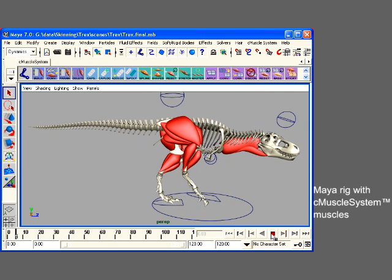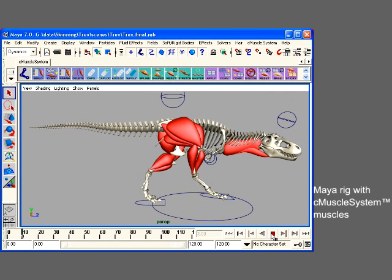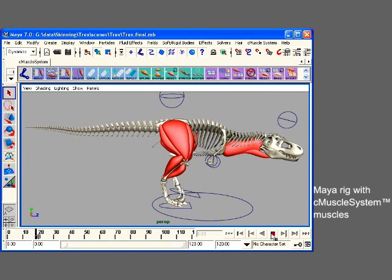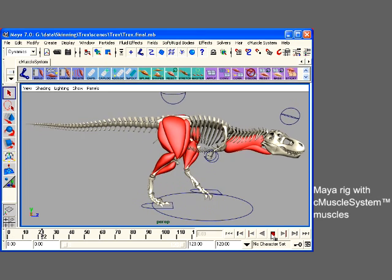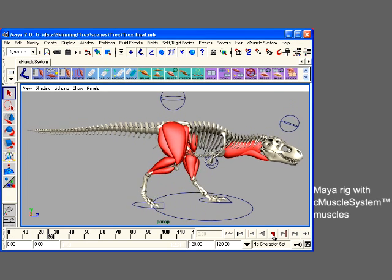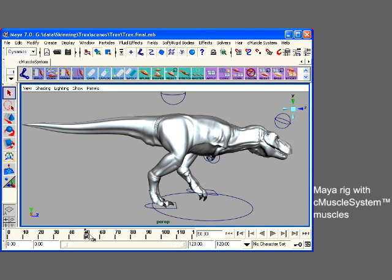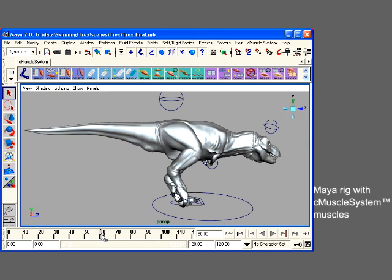Animators use a variety of tools for accurately enveloping characters. However, the models produced by these tools are often too slow for use in high performance applications such as training simulations and video games.